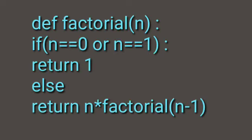If n equals 0 or n equals 1, return 1. Otherwise, in the else part, return n times factorial(n-1).